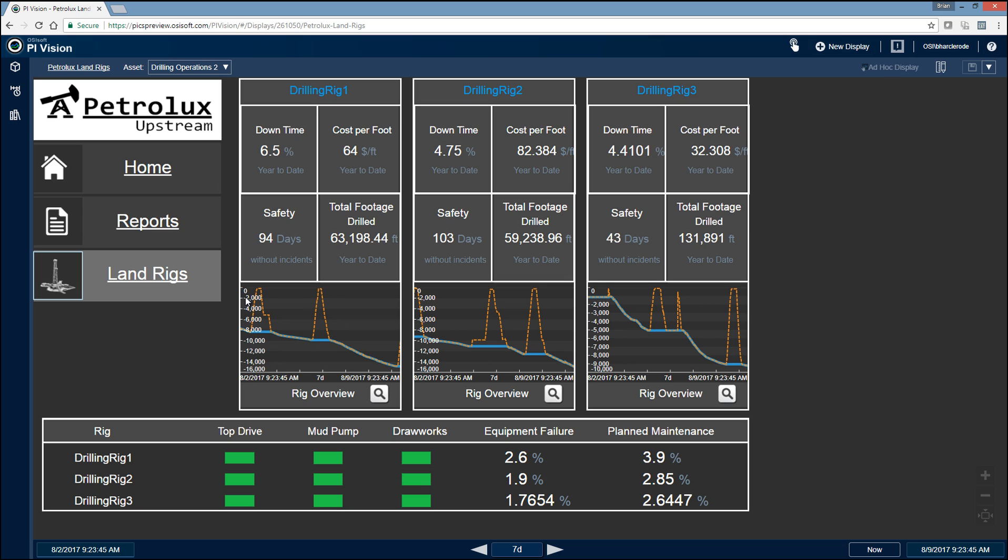So this allows us to immediately understand exactly what's going on on that particular drilling rig. For example, here on drilling rig one, it looks like we're tripping out of the hole. So whether we're coming out of the hole to change a bit, or BHA, or perhaps we're actually done with the particular hole section that we're currently drilling.